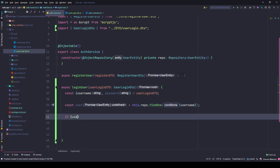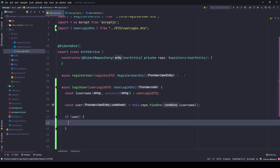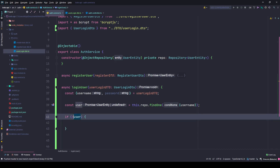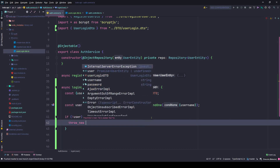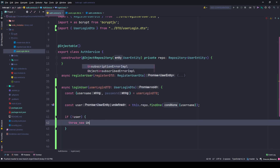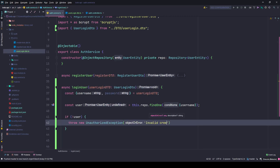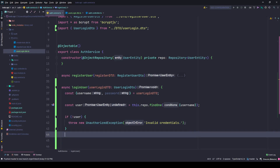If the user is found we'll do something, and if not found we'll throw a new UnauthorizedException with 'invalid credentials'. We don't want the user to know whether they entered a wrong username or a wrong password, so that they cannot perform a brute force attack.